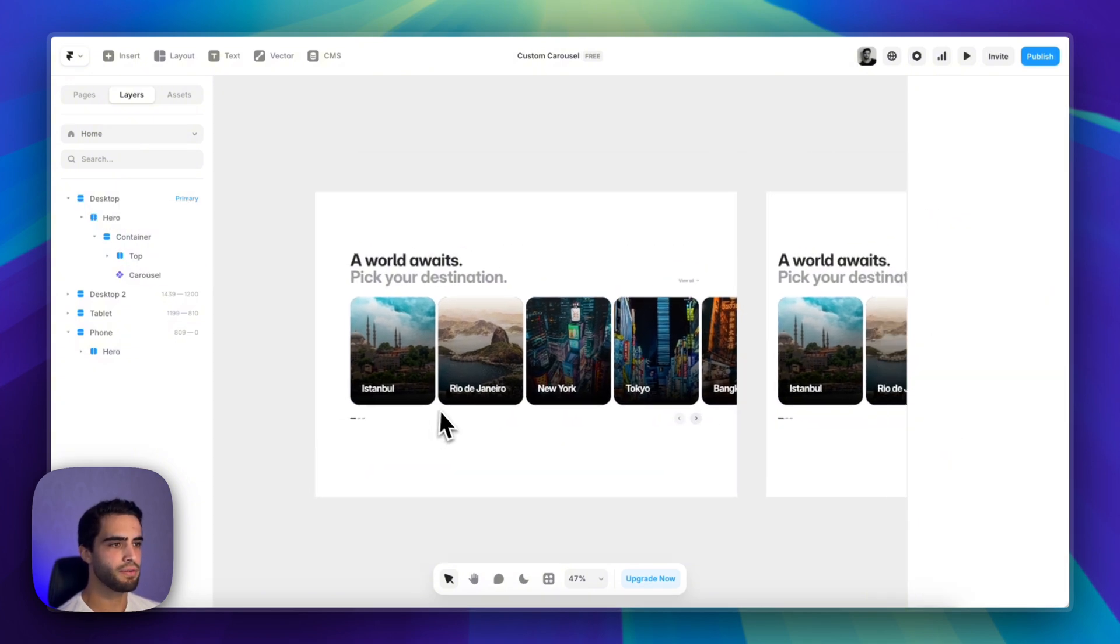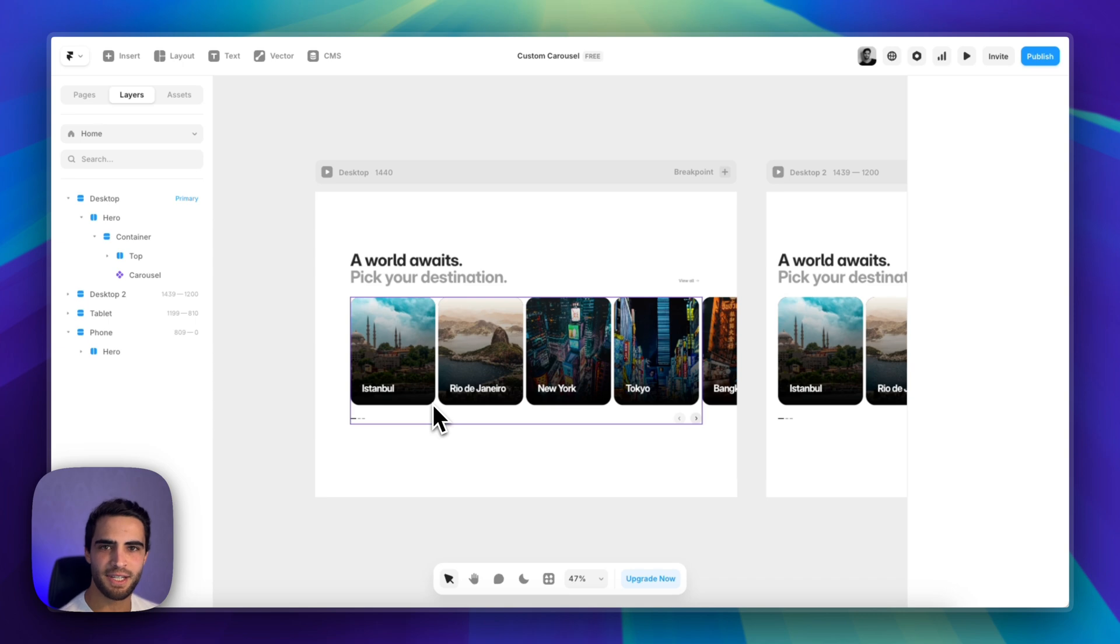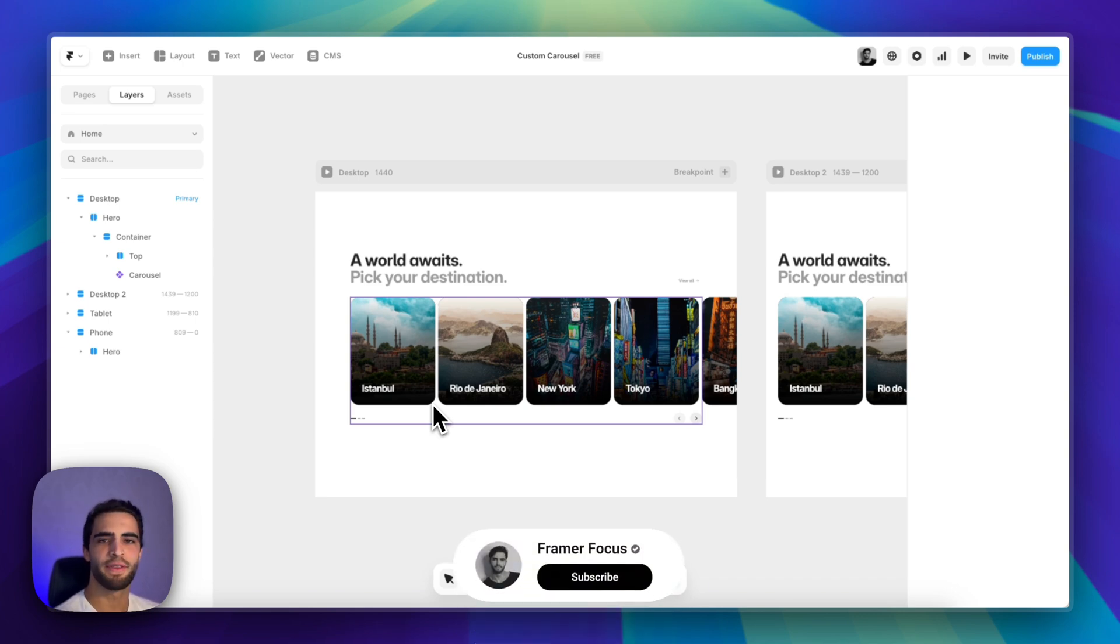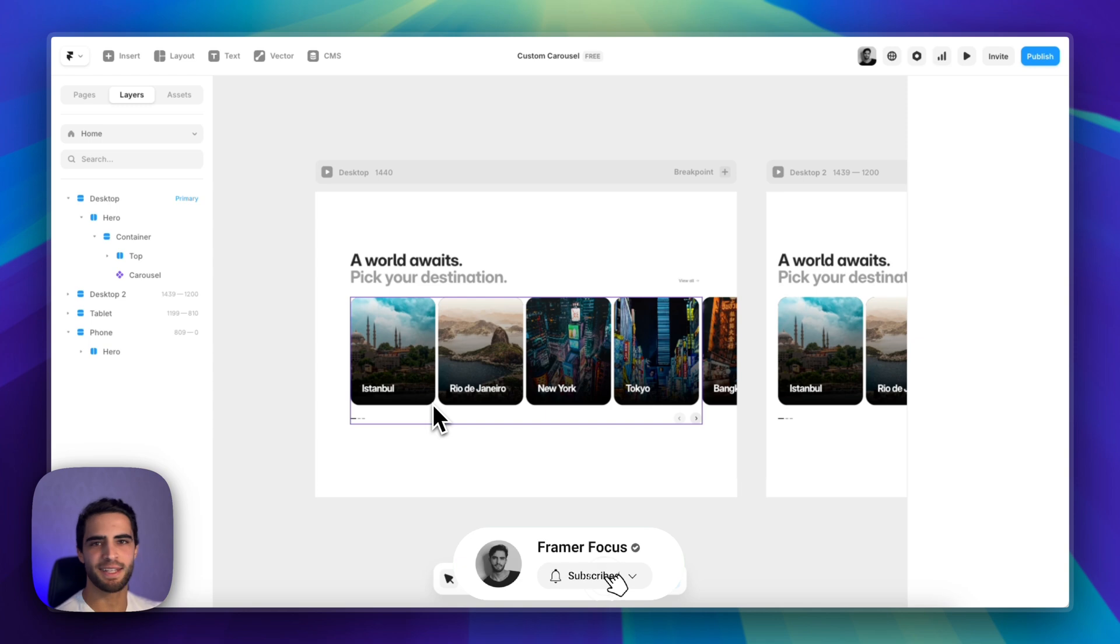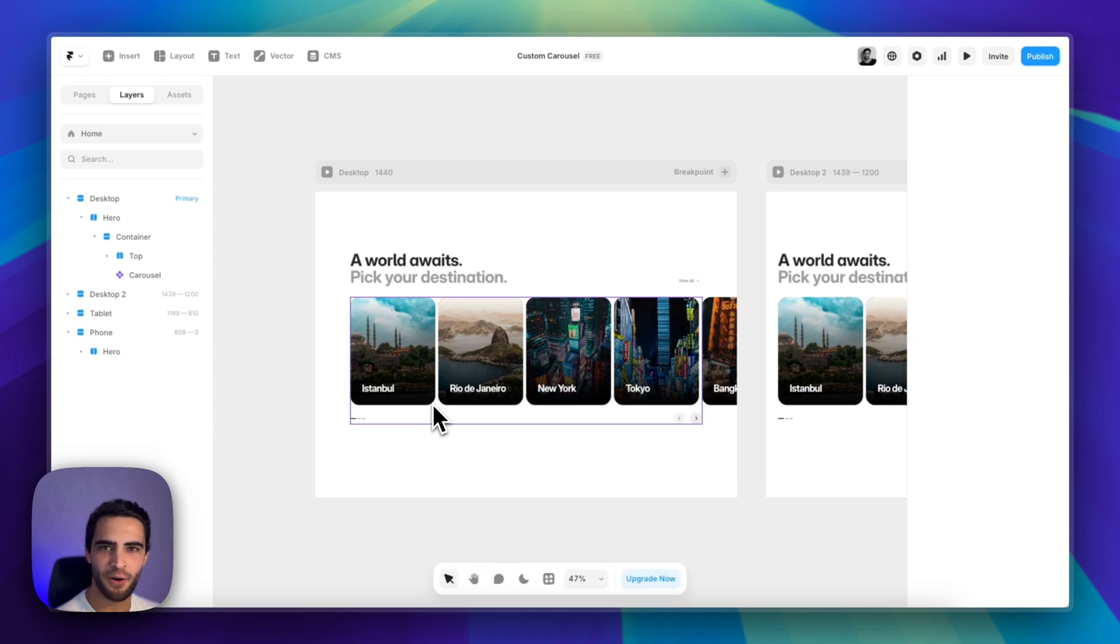And now you can have a fully custom carousel on your projects. That is it for this video. If you enjoy this content, make sure to subscribe to the channel for more. And I'll see you in the next one.